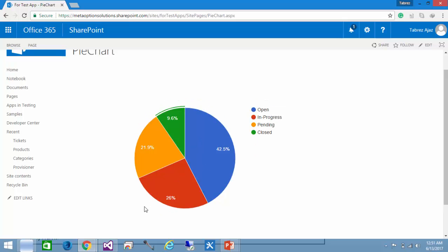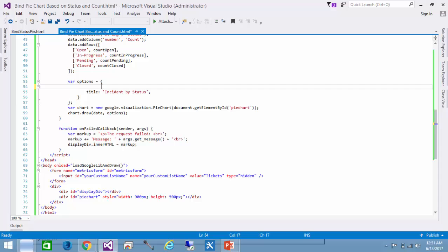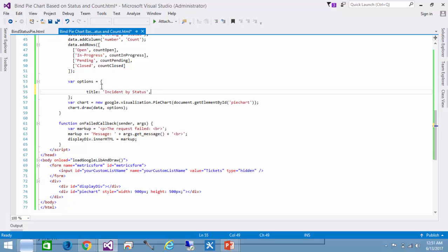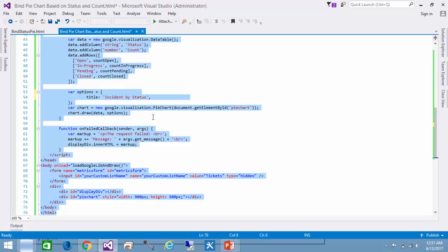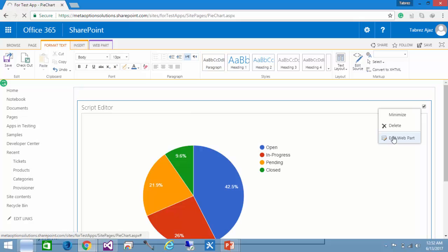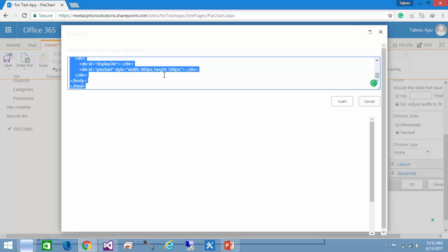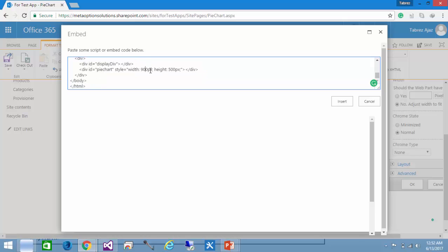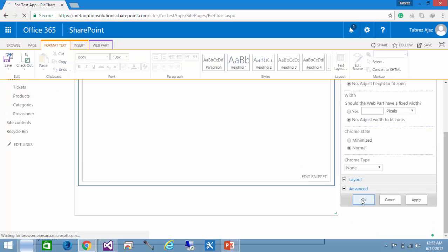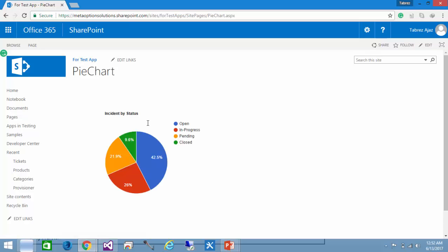You may notice the chart title is not visible. If you go and change the code slightly and go back to edit the web part, click on Edit Snippet and paste the updated code. You can also set the height and width of your chart — for example, height 500 and width 400. Click Insert, then OK, then Save. Now you can see the title 'Incidents by Status' is also showing and everything is working fine.